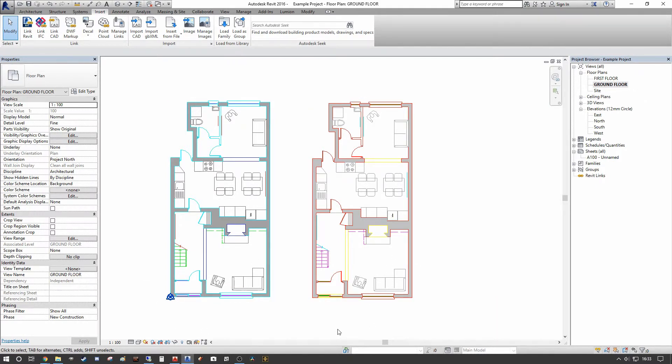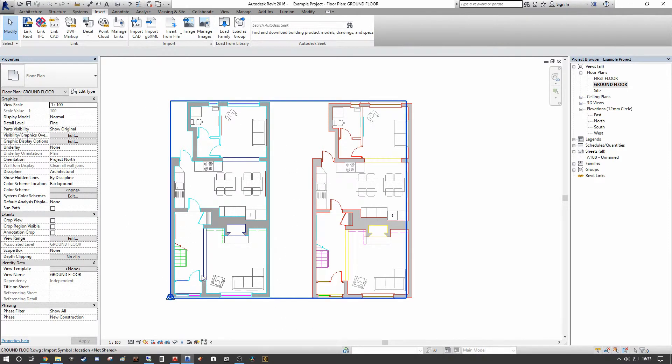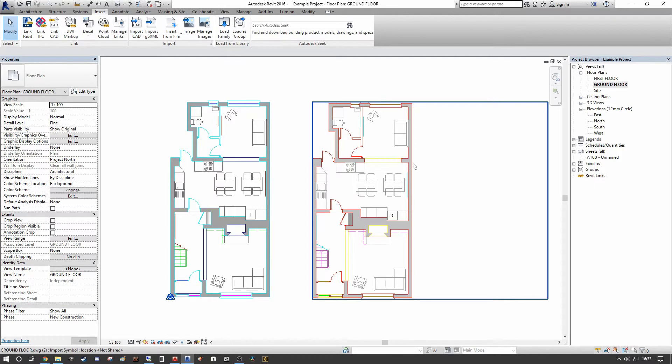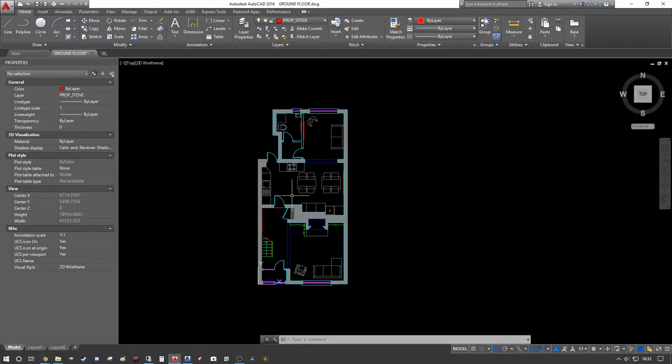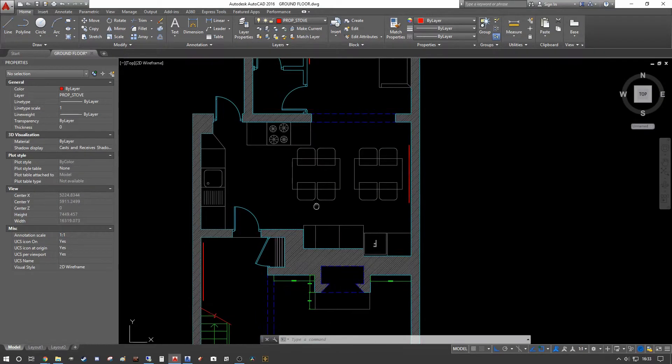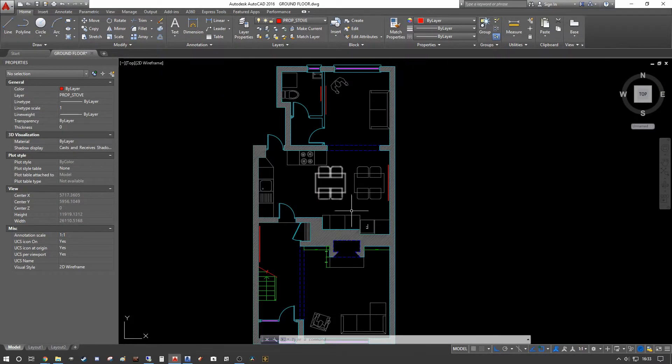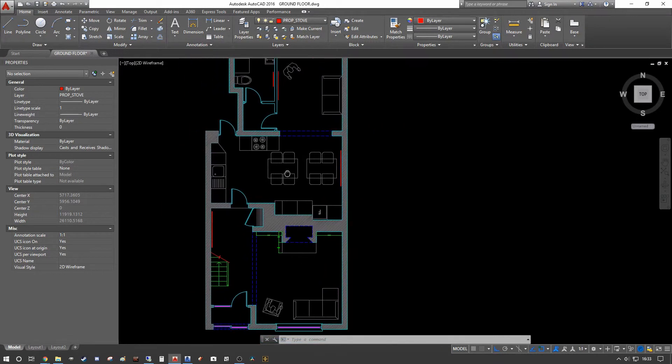So we're going to go back to the original CAD file and I'm going to make an alteration. Then what I'm going to do is I'm going to update the link and you'll see that this drawing on the left hand side will update with the change, but the drawing on the right hand side will not.